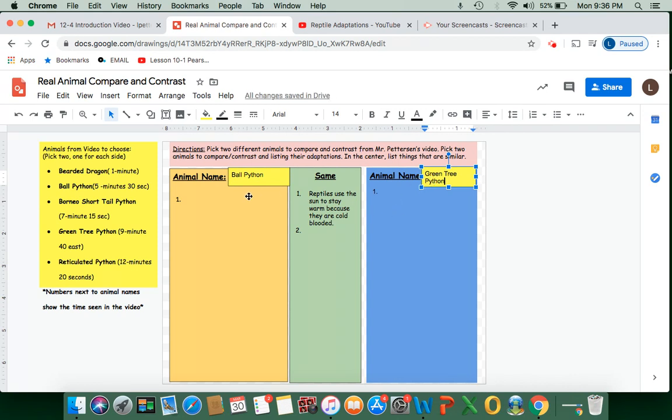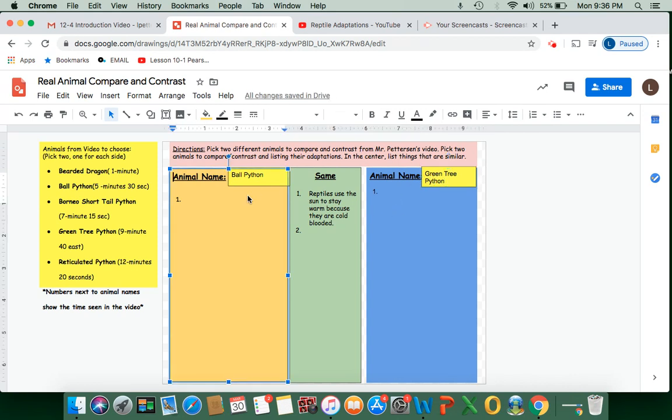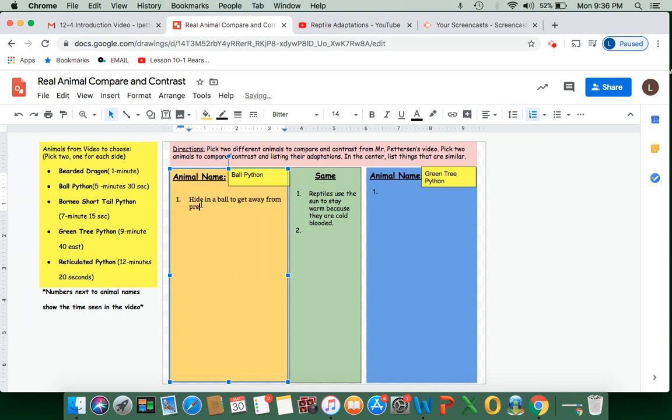So now I have to pick out some adaptations from the video. Now some of the adaptations for the ball python, they hide in a ball to get away from predators. So that's one of them. And then you would keep going and list as many as you can for each species.